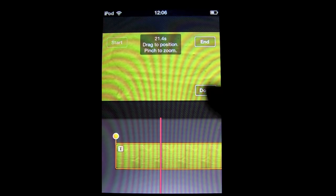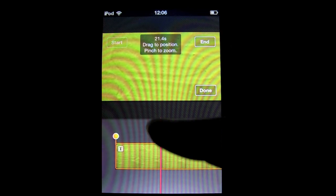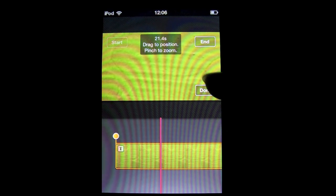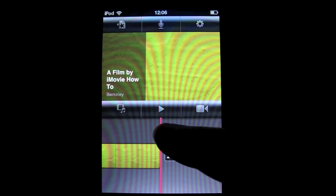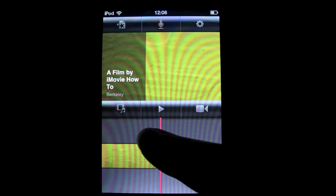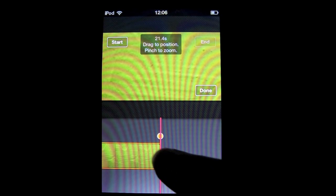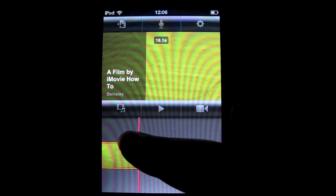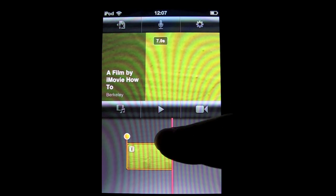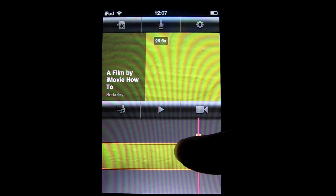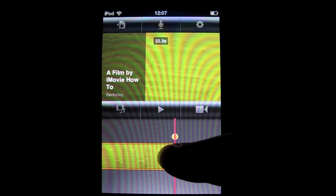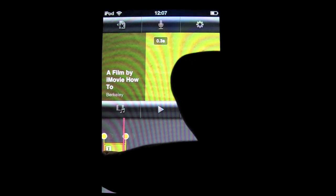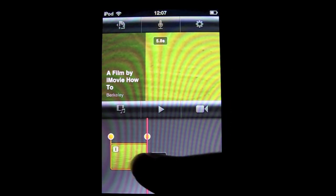To crop a clip or just make it shorter, you can click on one of these orange arrow things and shorten it. You can use this to shorten pictures. From a video, you can also split it.